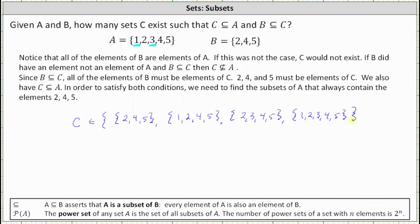So there are a total of four possible sets C. For each of these four sets, C is a subset of A and B is a subset of C. So there are four possible sets C.